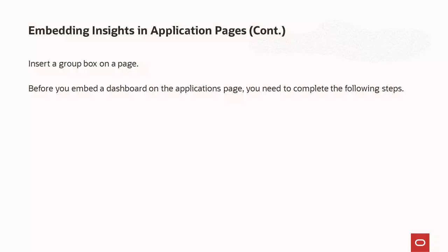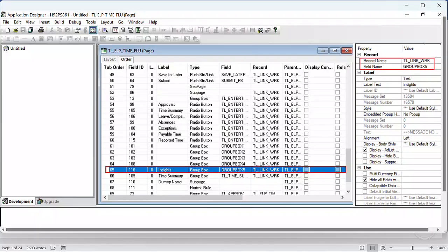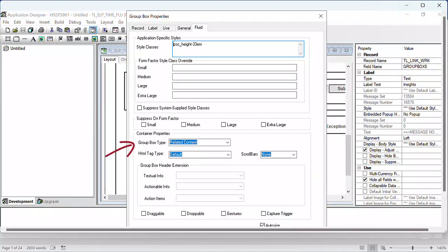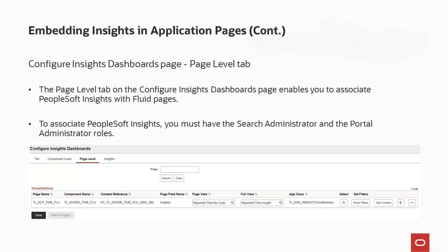Before you embed a dashboard on the Applications page, you need to complete the following steps. The first step is to insert a group box on the page and provide a page field name — we will refer to the label of this page field during the configuration in PIA. On the Fluid tab of the Group Box Properties page, select Related Content as the Group Box type. This Related Content group box will be used to embed the PeopleSoft Insights. The second step is to associate PeopleSoft Insights with the Applications page using the Page Level tab on the Configure Insights Dashboards page.